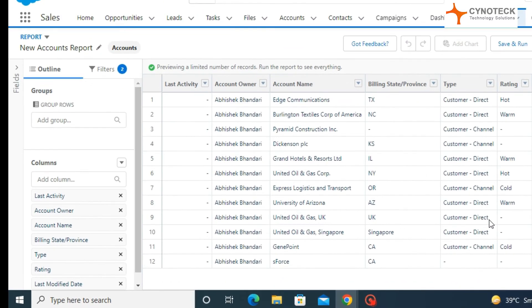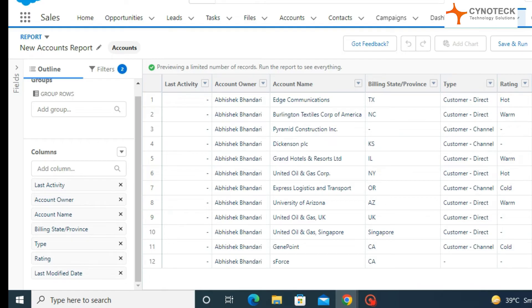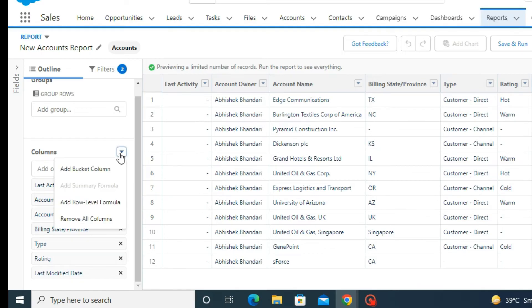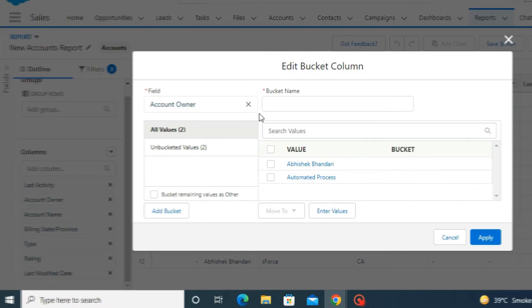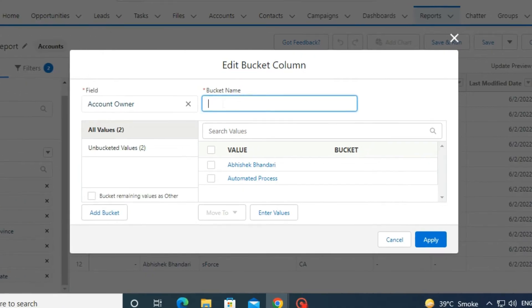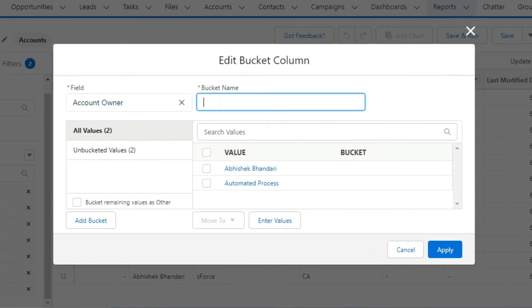Go to the left-aligned menu and click on the drop-down arrow in front of Columns, and select Add Bucket Field. Now write your bucket name. I am writing Region as Bucket Name.